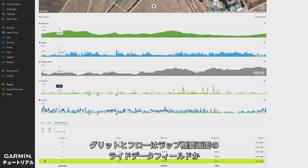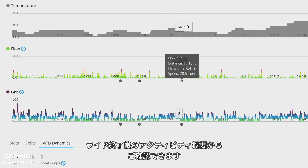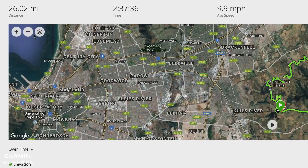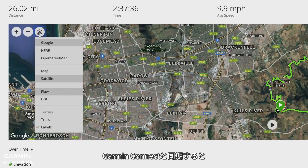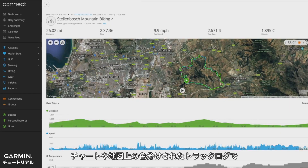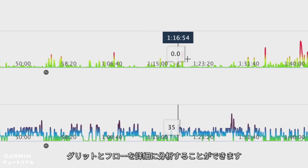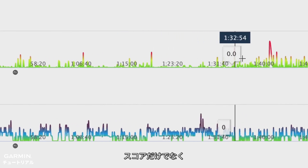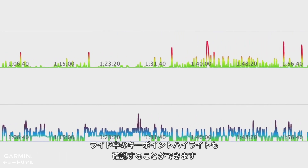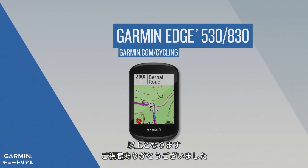You can see your Grit and Flow on in-ride data fields, on the lap summary screen, and at the end of the ride in the activity summary. After you sync with Garmin Connect, you can analyze Grit and Flow in more detail with charts and color-coded track logs on the map that show your scores and highlight key points throughout the ride. That's it for now — thanks for watching.